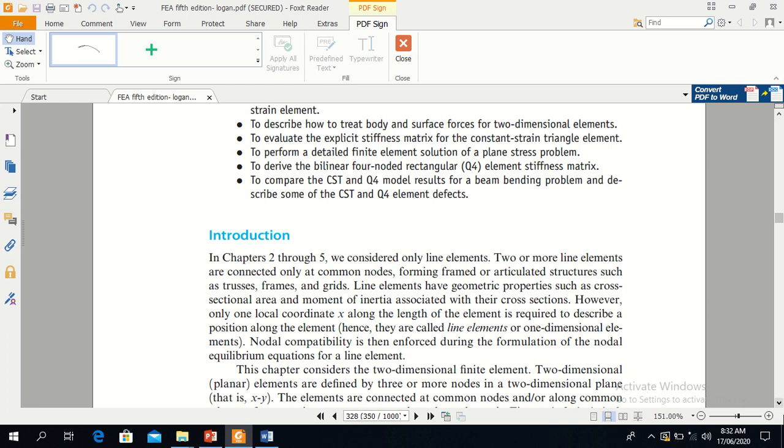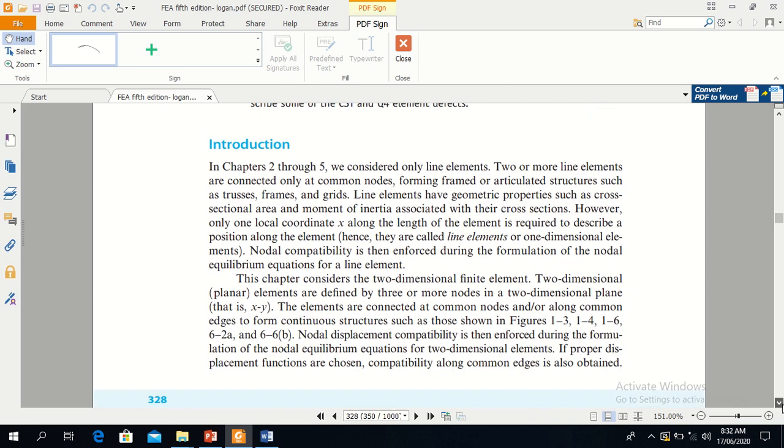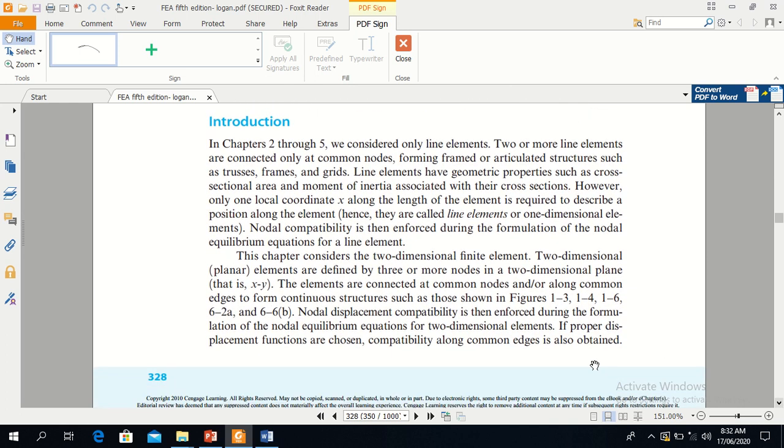The elements are connected at common nodes and along the common edges to form a continuous structure as shown in the figure.